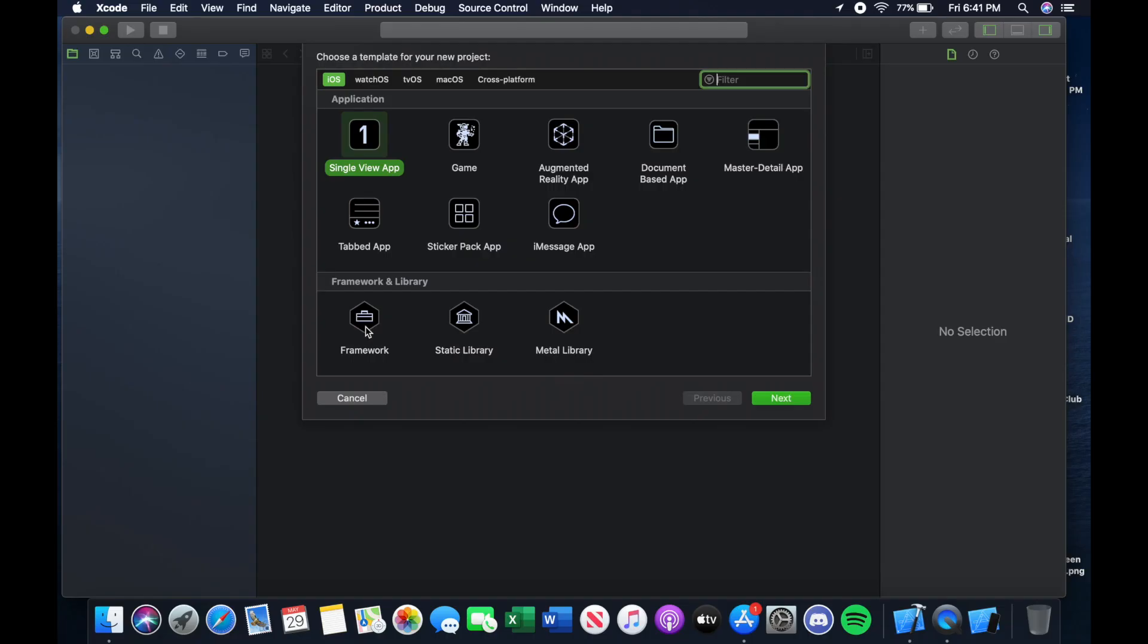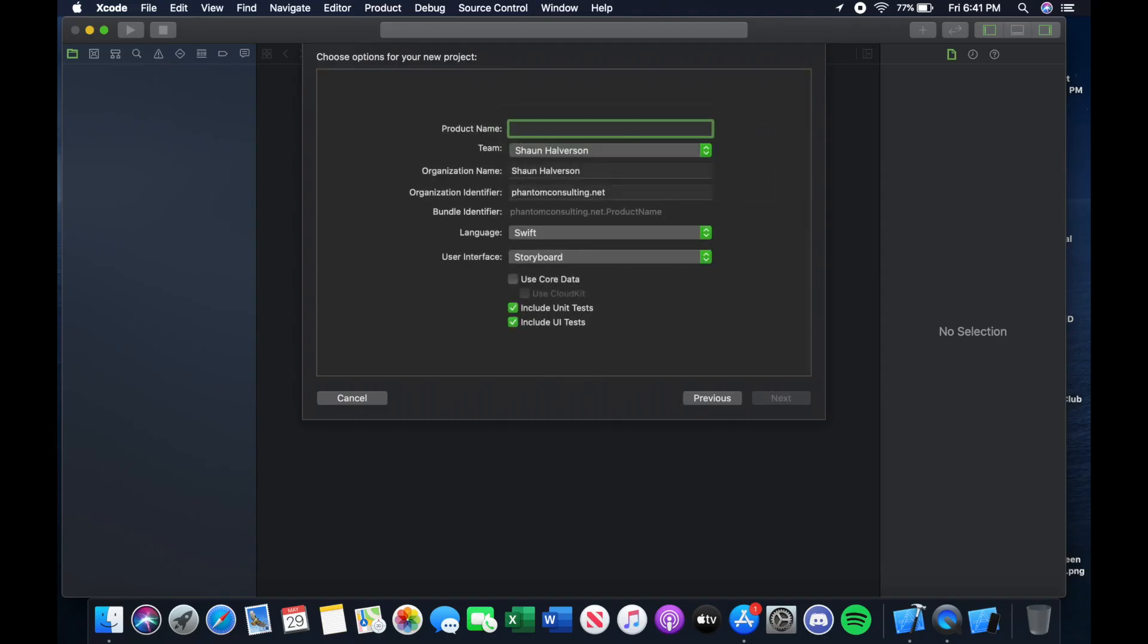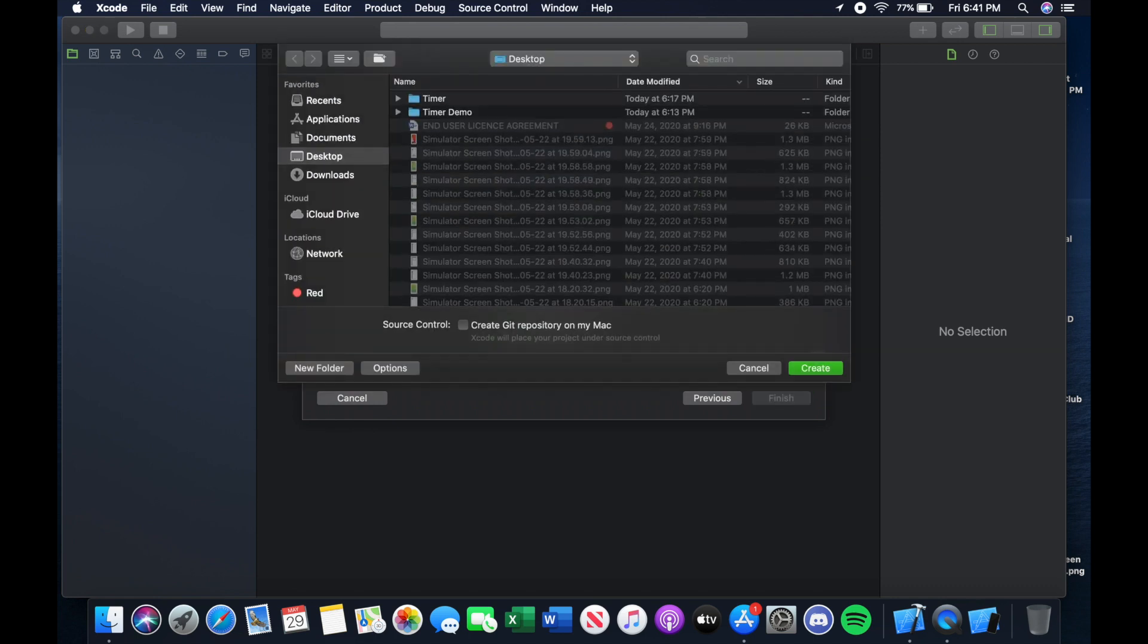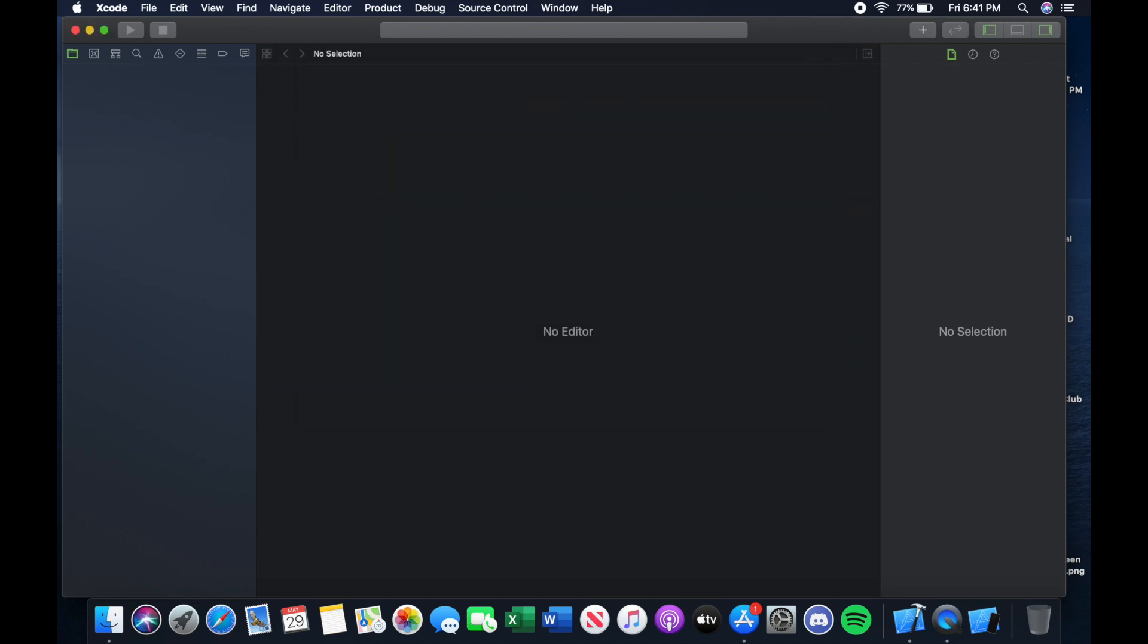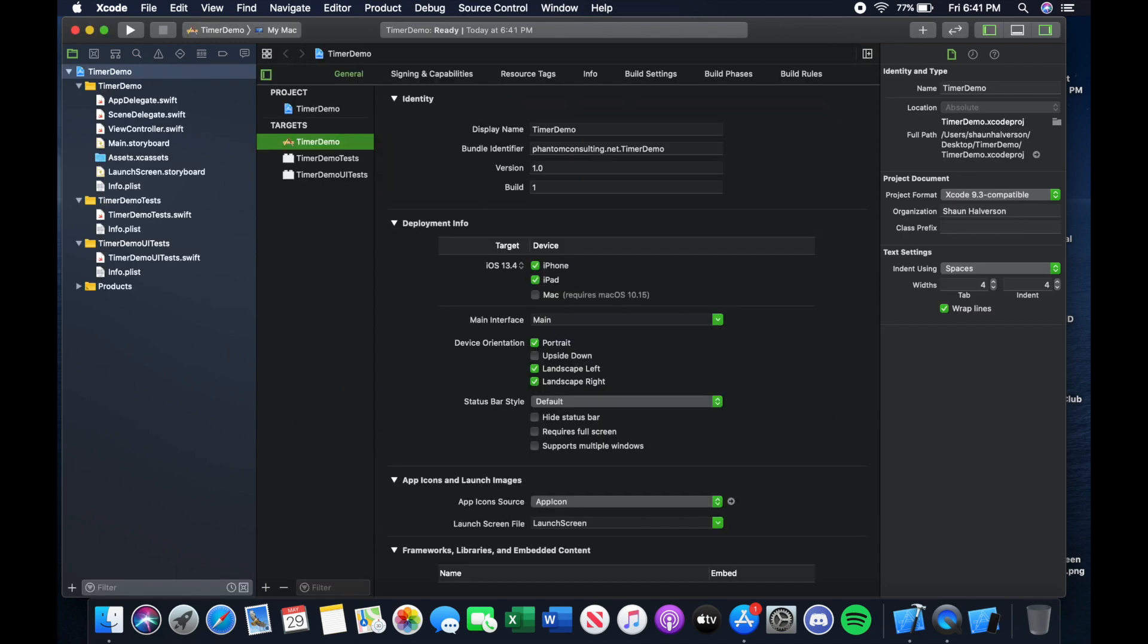Alright guys, so now that we have Xcode opened up, we're going to want to make a single view app. You can call it whatever you want. I'm just going to call this one timer demo and create it. Just save it wherever you want.